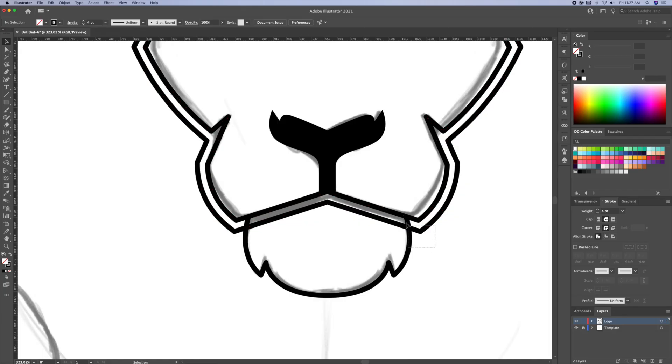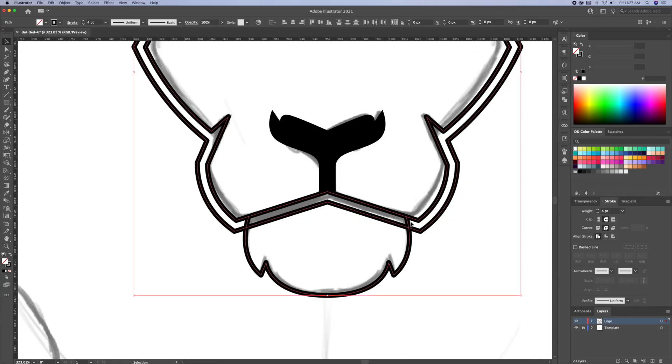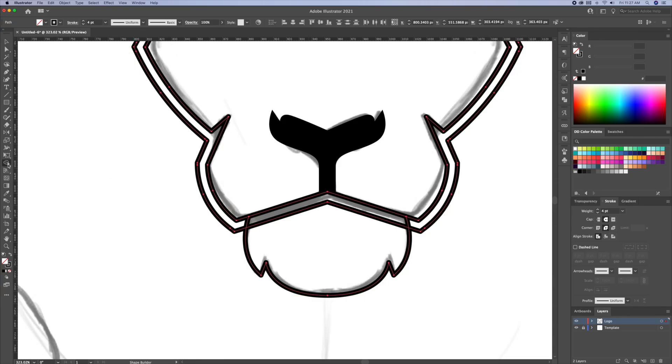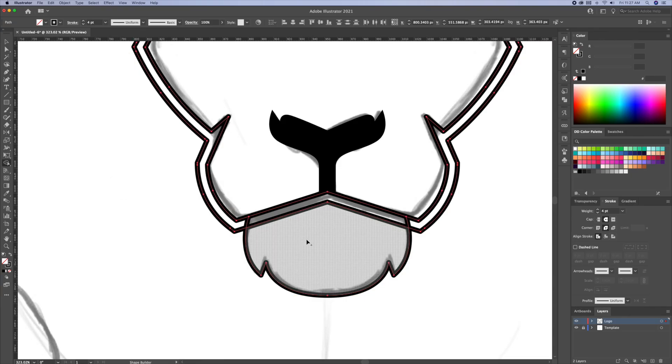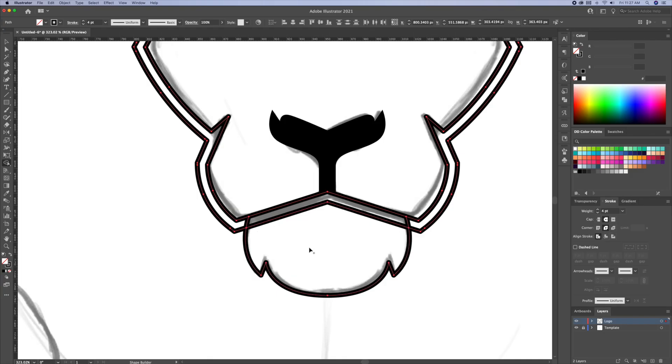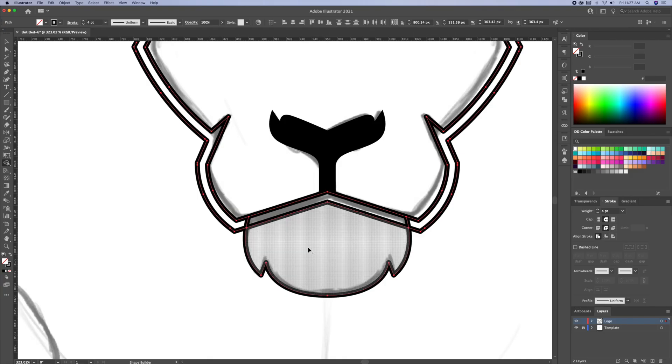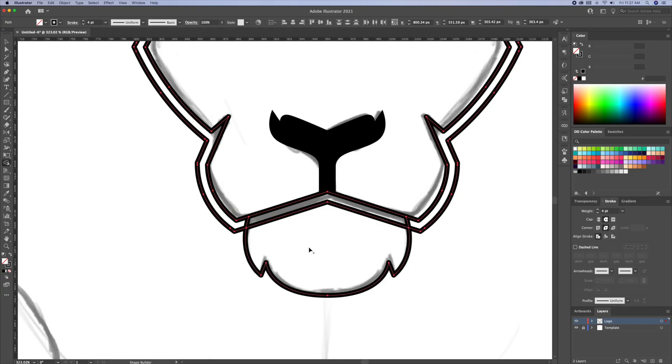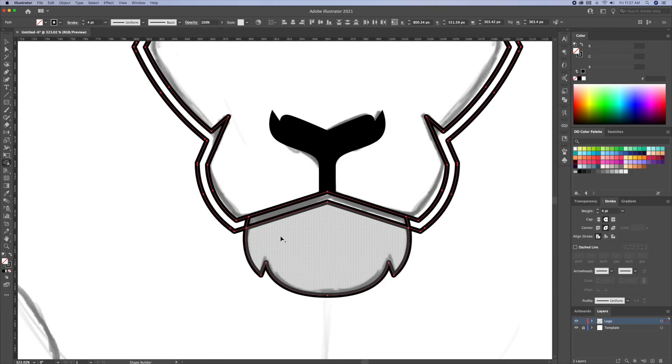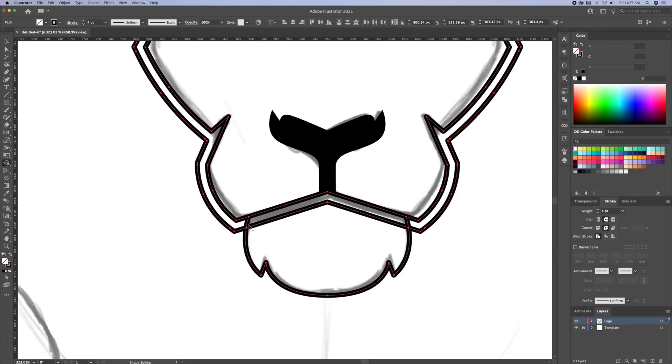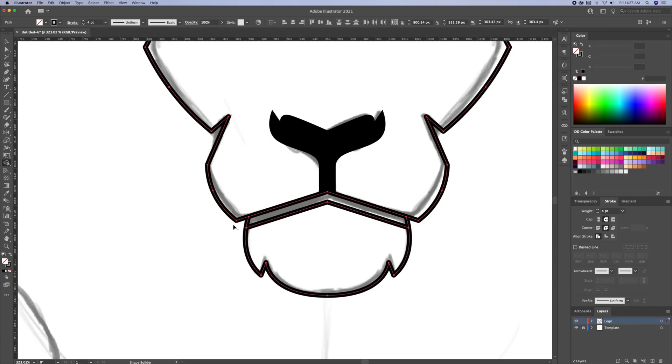Next we will select everything and bring up the shape builder tool. The first thing I will do is turn the chin in its own shape. Just click on the grey area like so. Then while holding option or alt on your keyboard, I will delete the shape around the head, thus creating the gap we wanted.